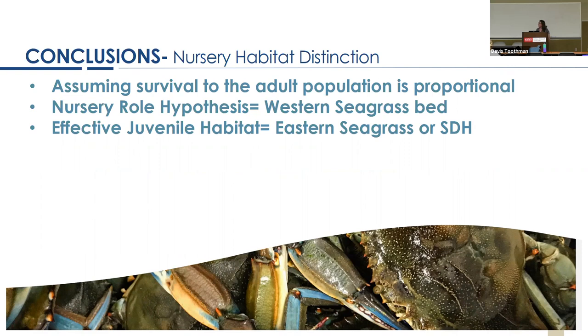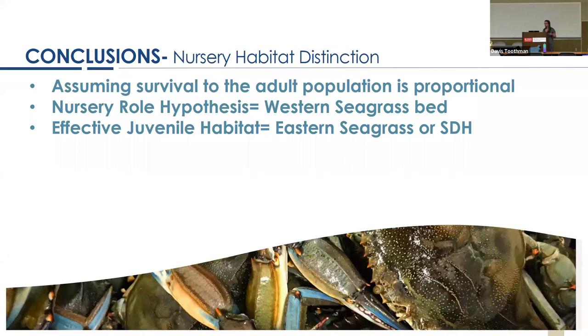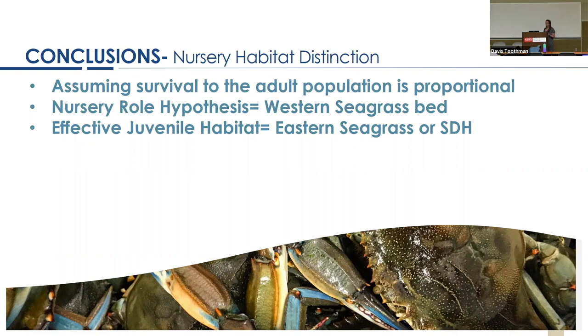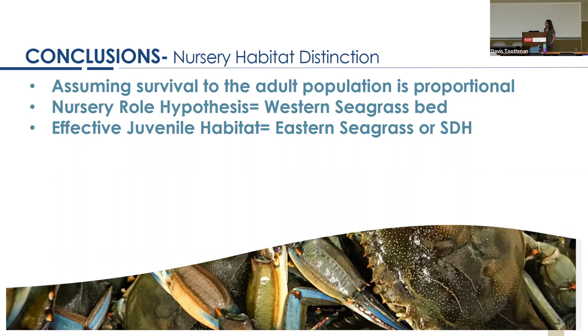So what does this mean in terms of those nursery frameworks? It actually forms a really interesting dichotomy. Assuming that the survival to the adult population is equal in all three habitats, if we use the nursery role hypothesis as the framework, our key nursery would be the western seagrass bed because the density there is so high. However, because the footprint of those western seagrass beds is so small, if you use the effective juvenile habitat framework, it would possibly point to either the eastern seagrass or SDH as the primary nursery habitat. This really points to the idea that as restoration or conservation managers, we need to think about which framework we want to use and what objectives we want to act out when we define what is and isn't our most valued nursery habitat.